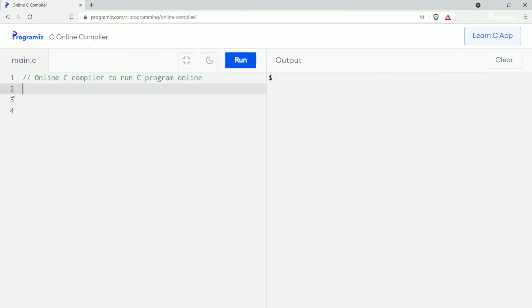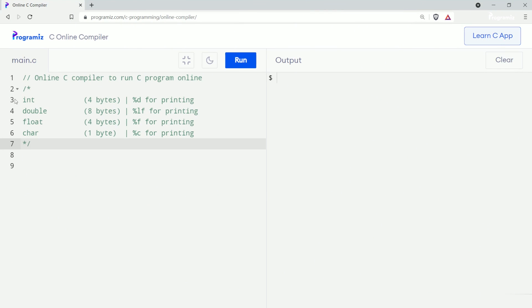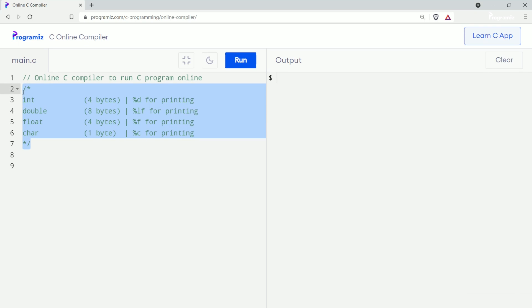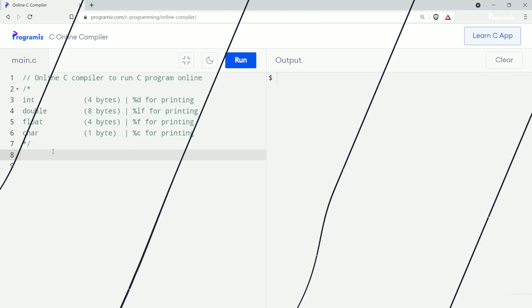Let me copy a list of data types into our text editor so that it's a bit easier for us to see what they are used for. Now let's try these data types in our program one by one.